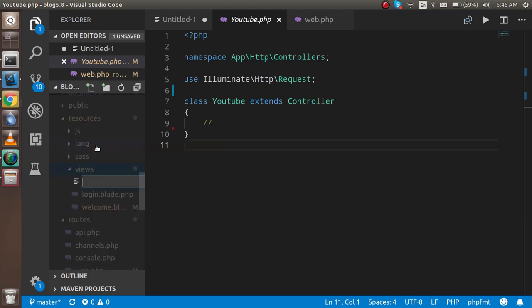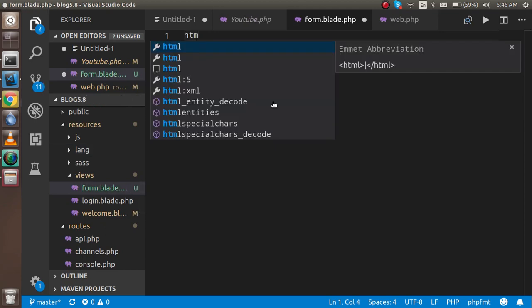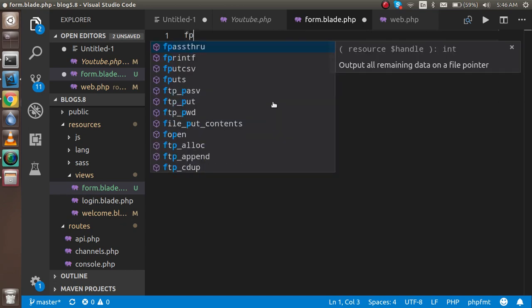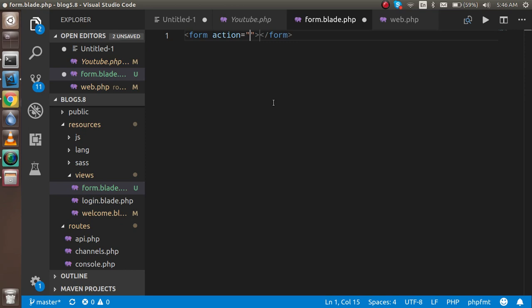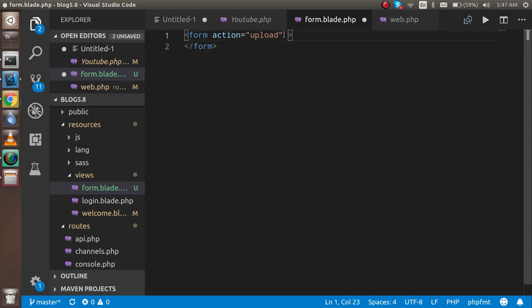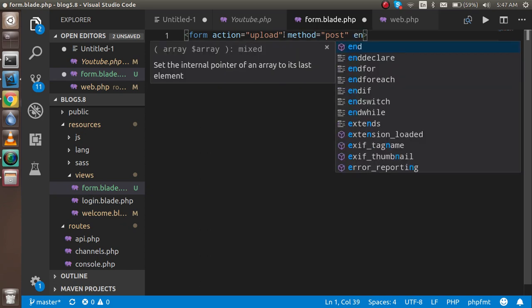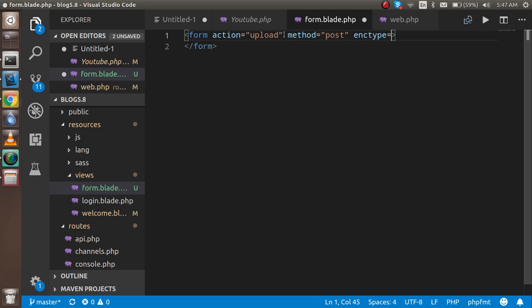Make a view file with the name of upload, or you can write form.blade.php. Here you can write the HTML form. The action will be 'upload', then we have to put the method name which is POST, and at the last we need the enctype which should be multipart/form-data.